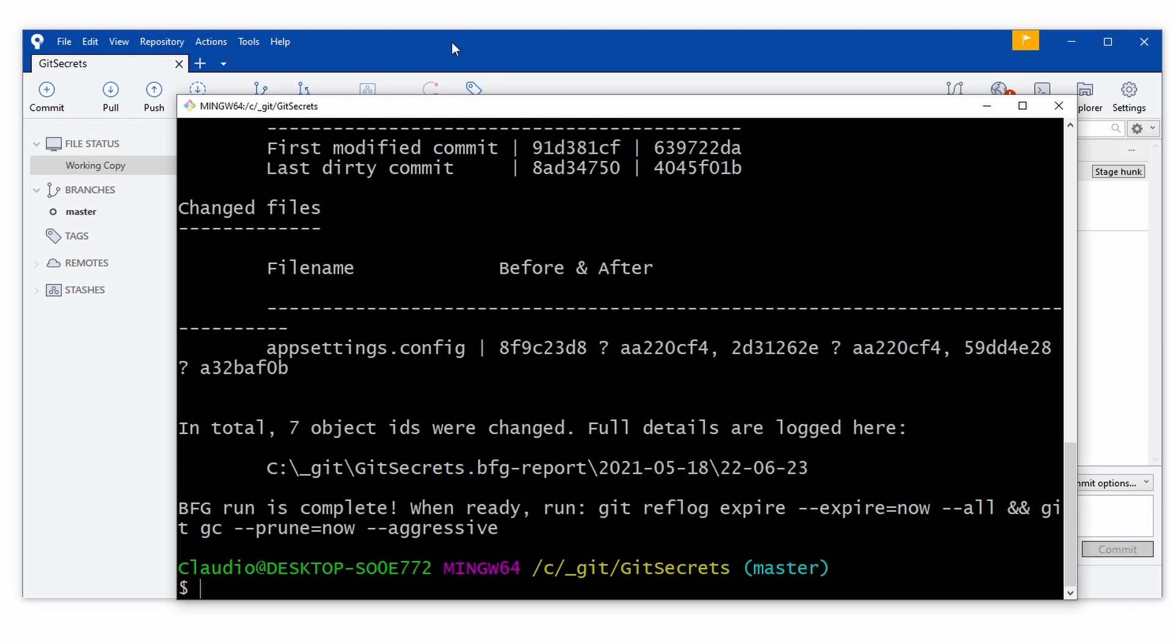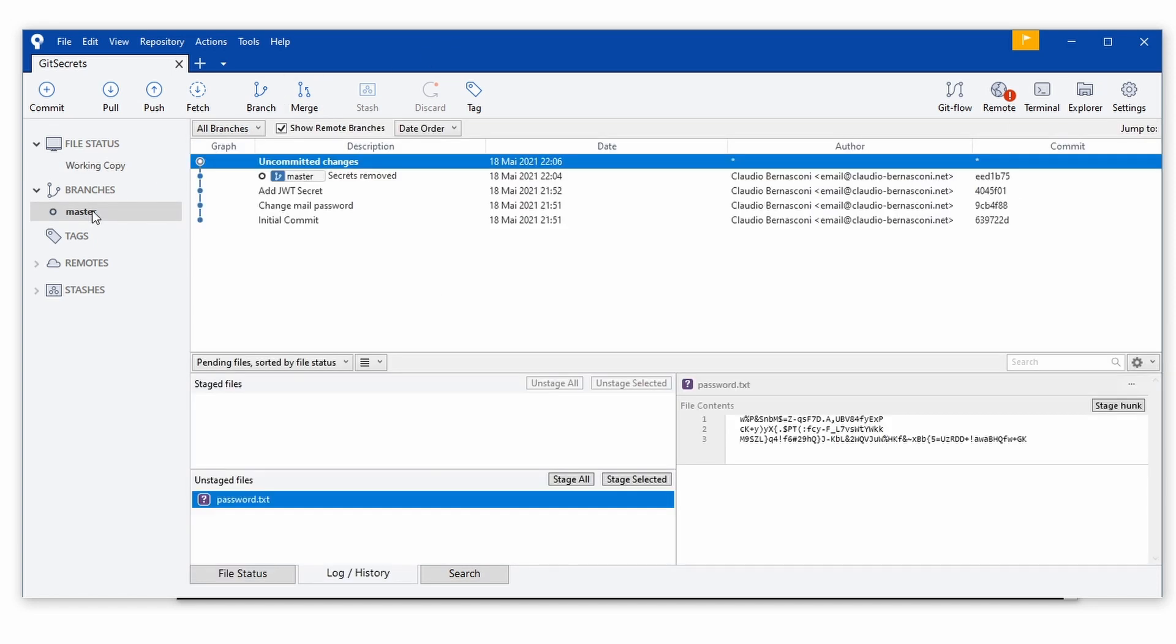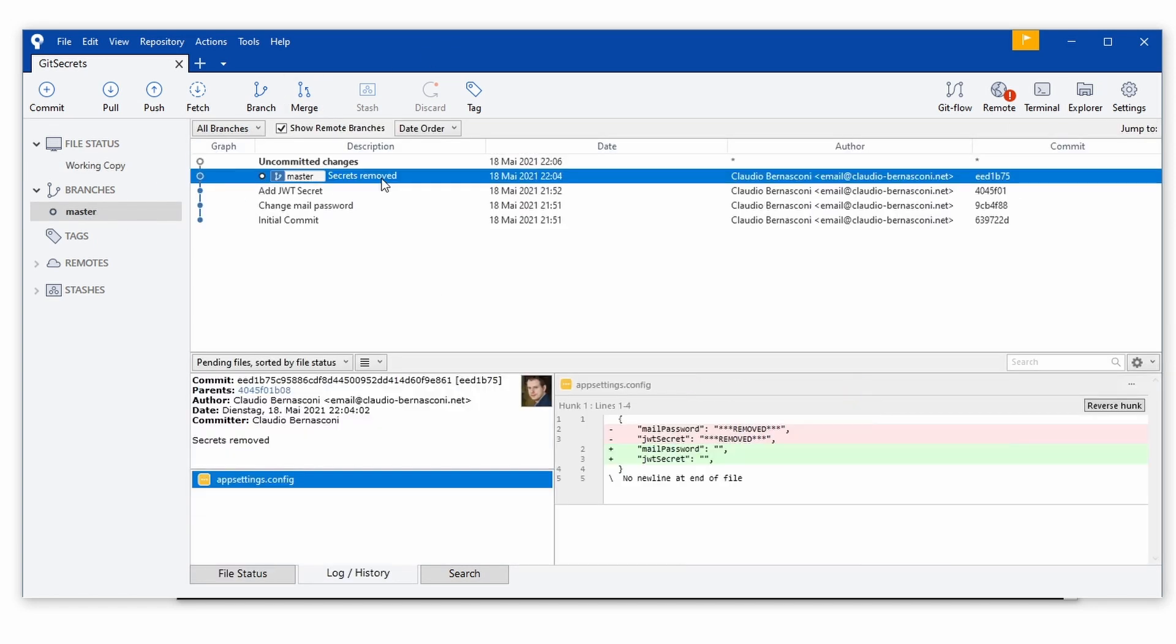Now, let's take a look at the Git history of the repository. As you can see, the tool replaced the secrets with a generic string.